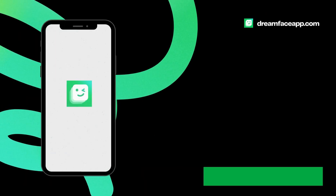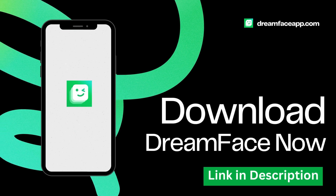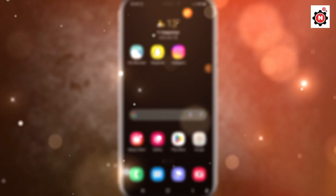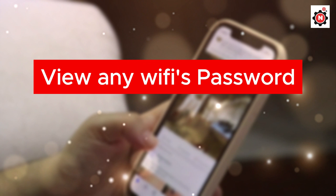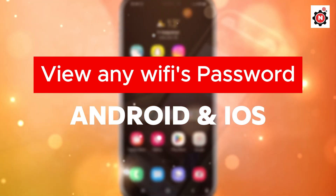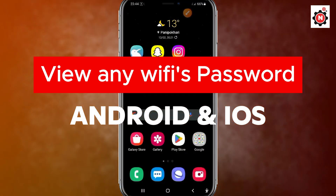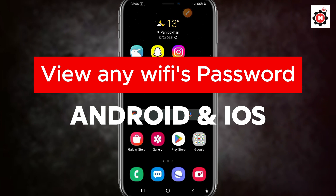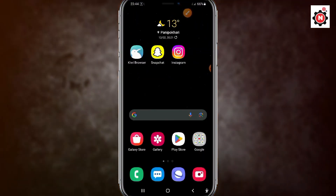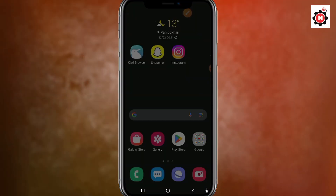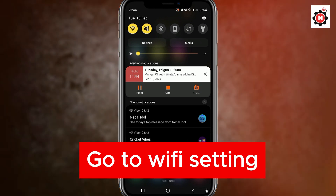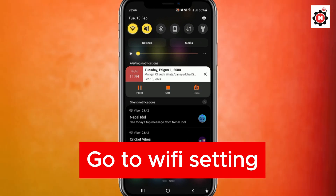Welcome back to my new video. In this video I'm going to show how you can view any Wi-Fi password on your Android or iOS. Let's get started. First, scroll down your top navigation, then go to the Wi-Fi setting.